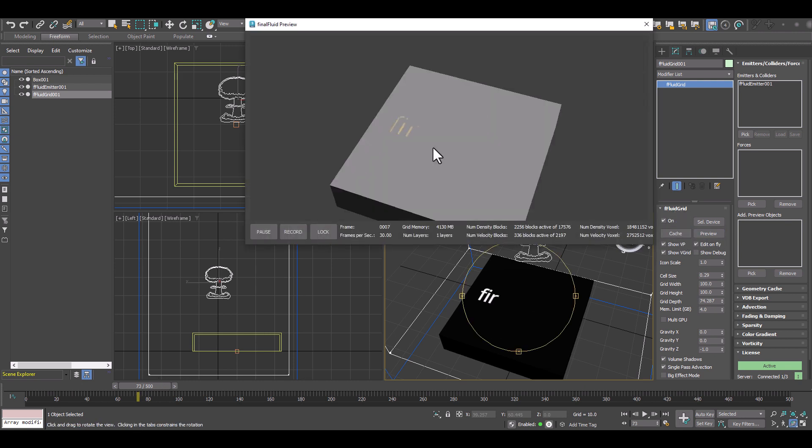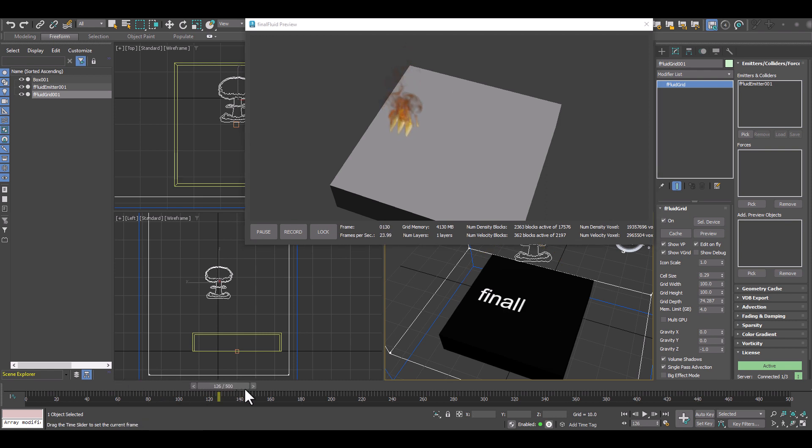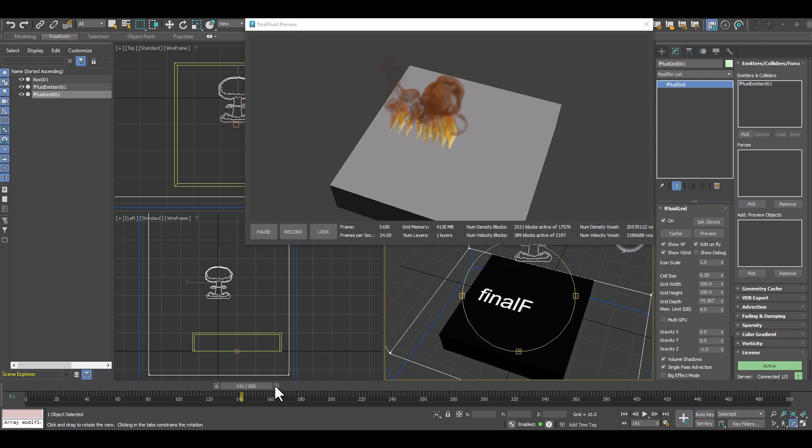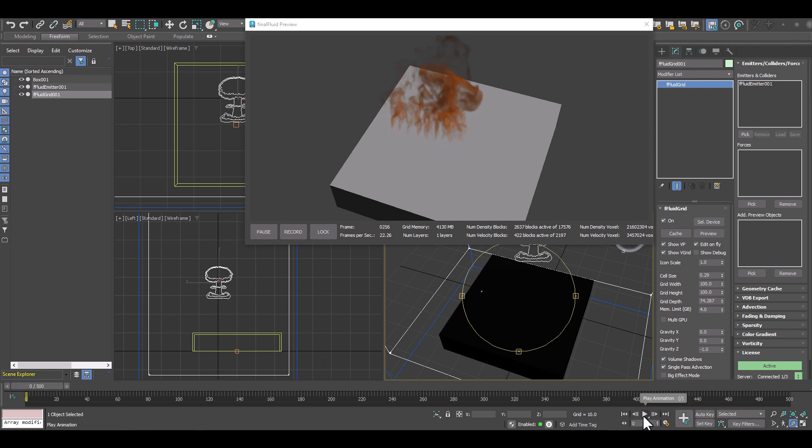And when we preview that, we see, okay, it's previewing. And if I drag the frame slider, it will update our real time viewport, but it will not update the animation.